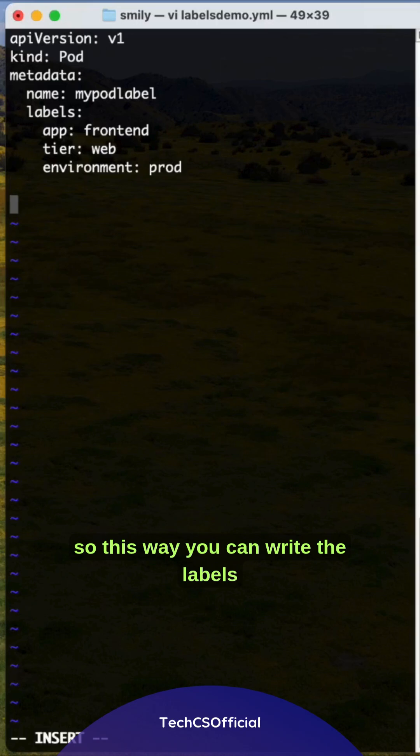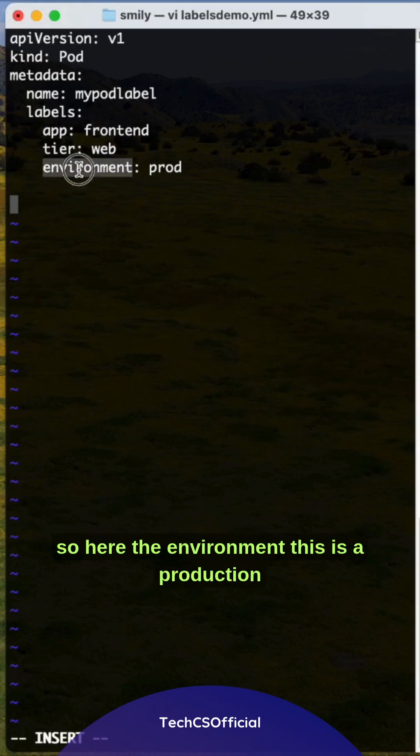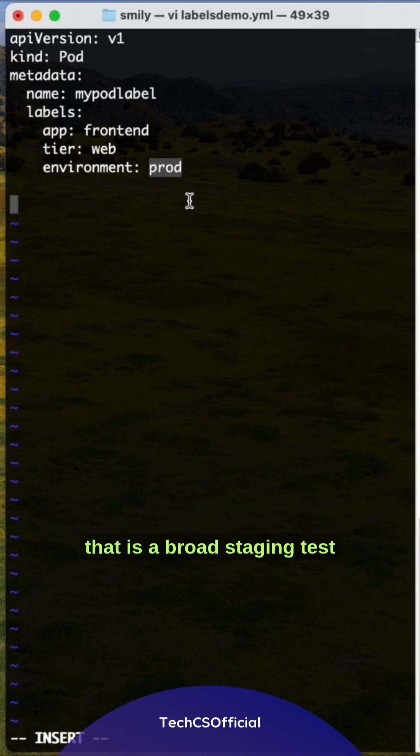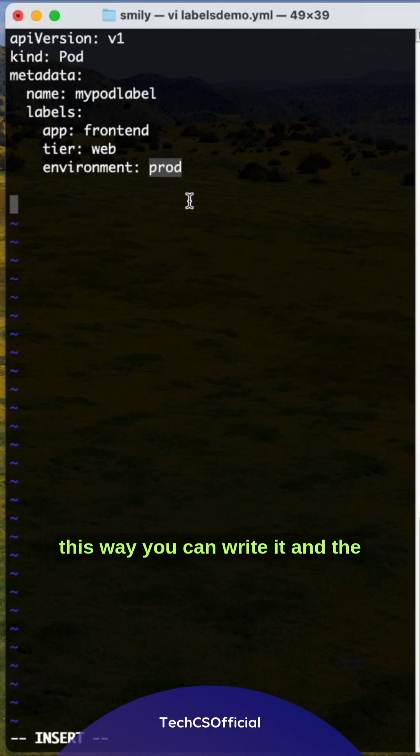This way you can write the labels. The environment section shows the type of environment - prod, staging, test - and the tier is web.